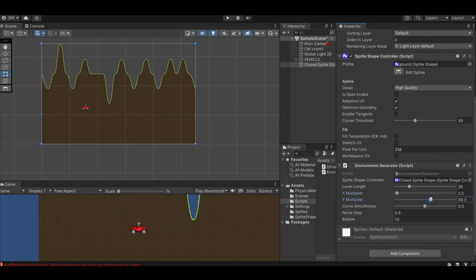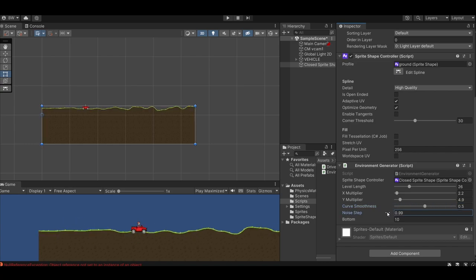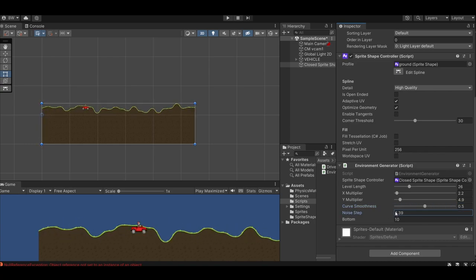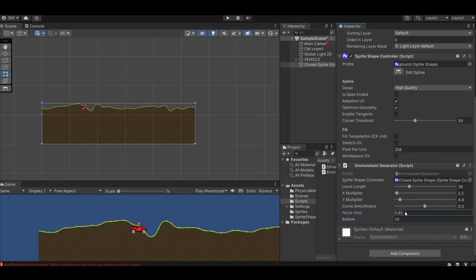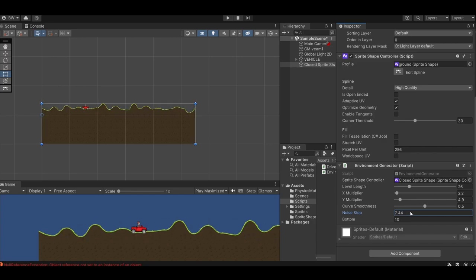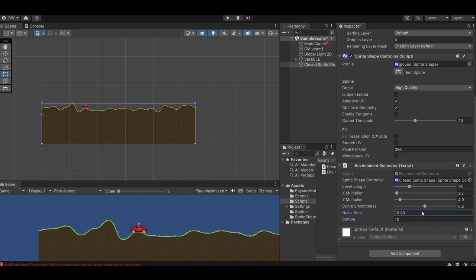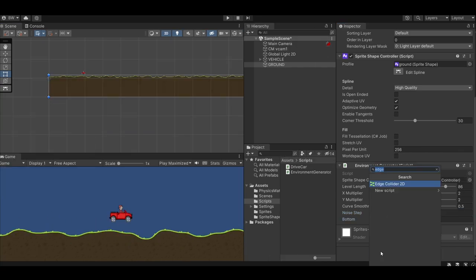You can see the level length controls the width of the level. The X multiplier just stretches what's already there if you want to flatten it out. You can do the same with the Y multiplier. The curve smoothness does exactly what it sounds like. And cycling through the noise step just lets you constantly generate new randomness. If you just don't like how the level looks, scroll through that a little bit until you find something you like. And the bottom controls, like I said, how thick the ground is.